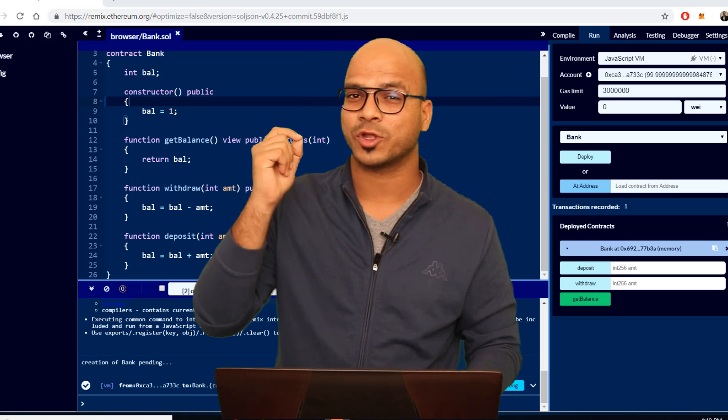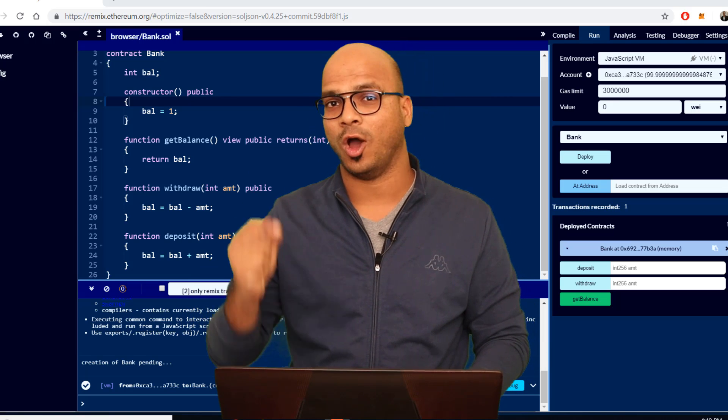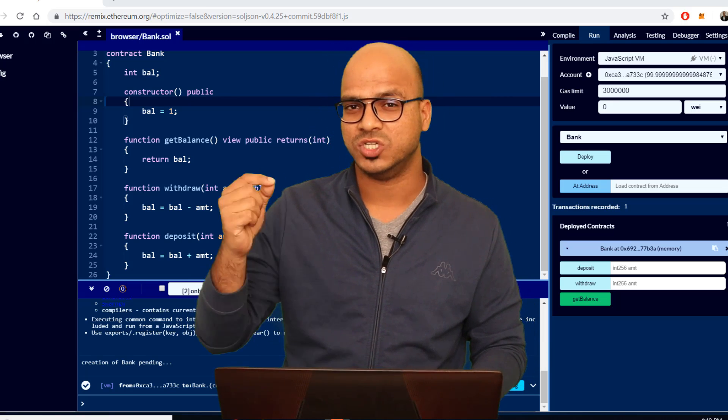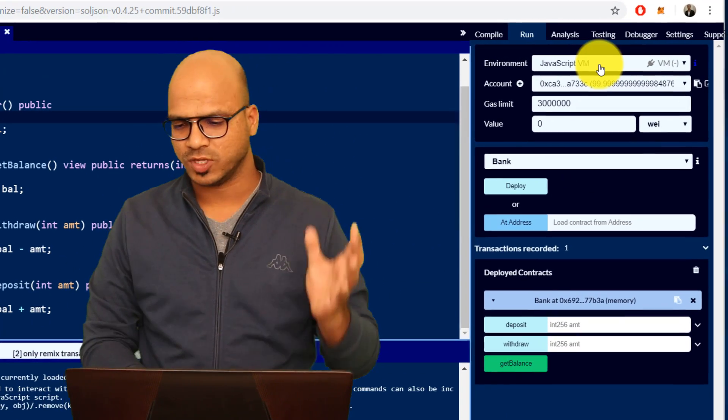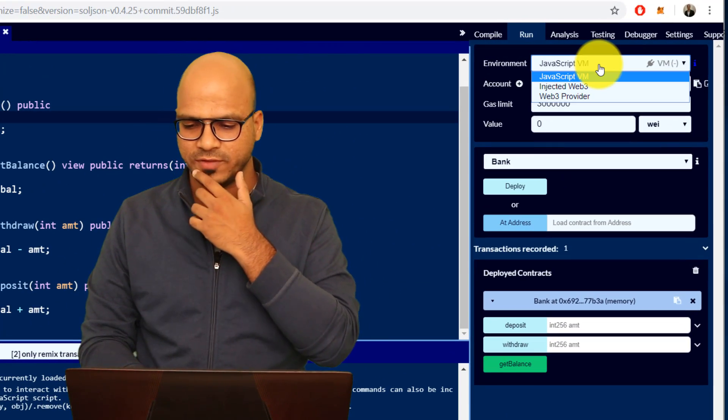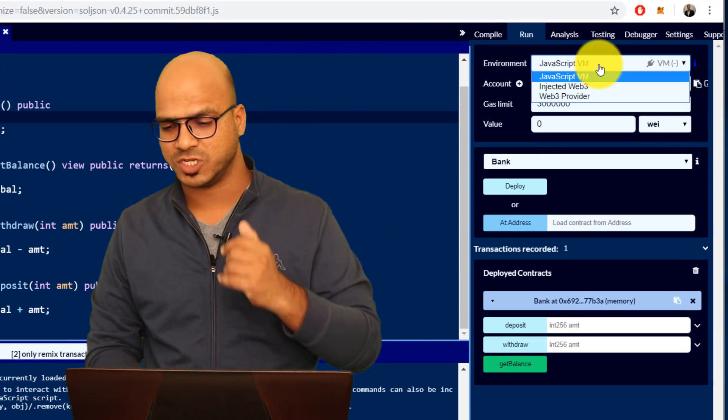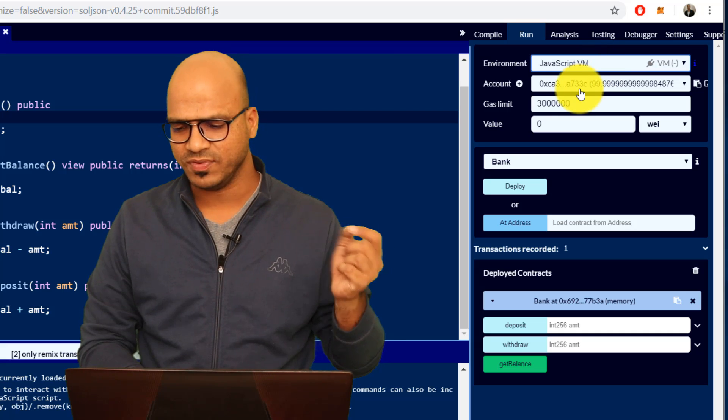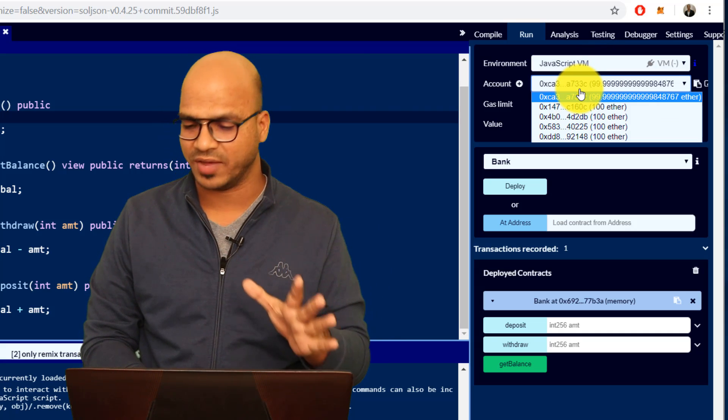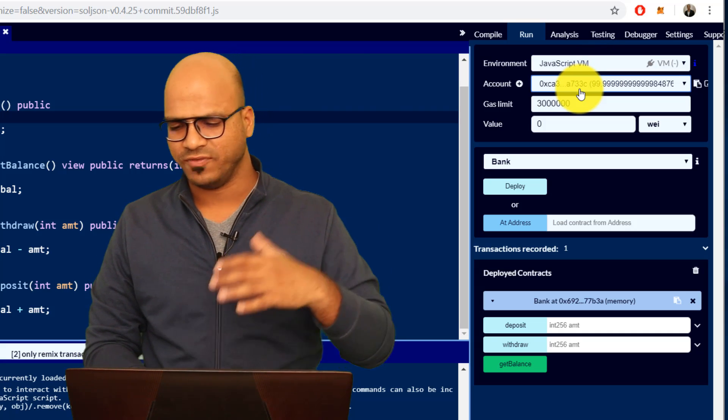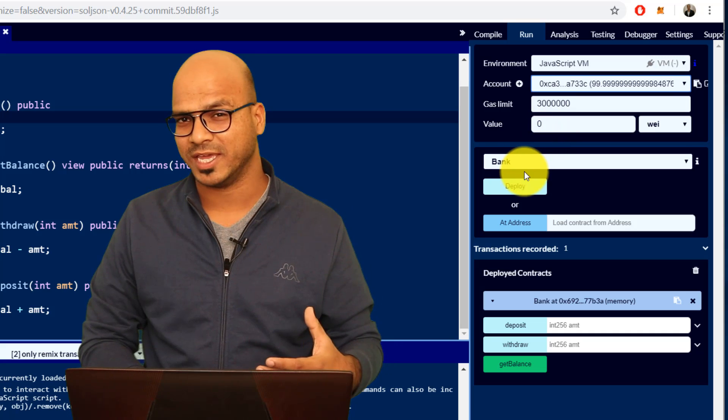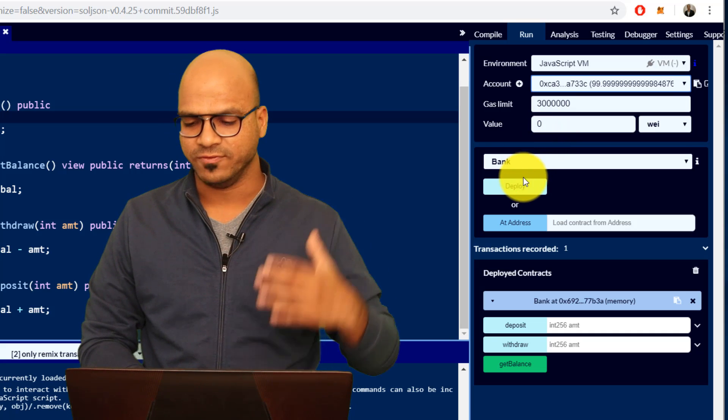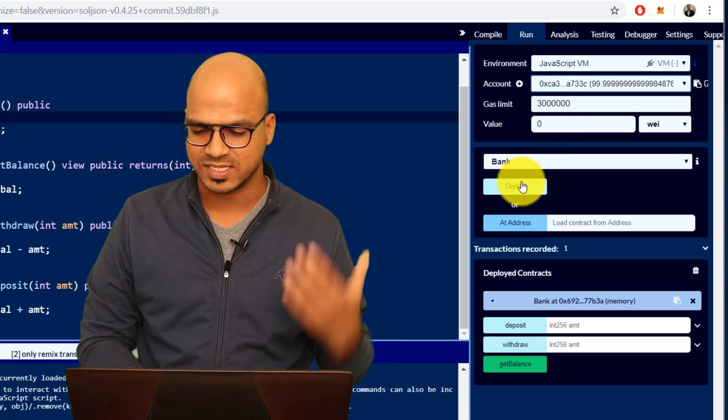It was running on the local JavaScript virtual machine. If you look at the environment we have JavaScript virtual machine and then we were getting some addresses, we got some 5 addresses and we can use any of them to deploy the application. Once you deploy it you can just test it by depositing money or by withdrawing money.